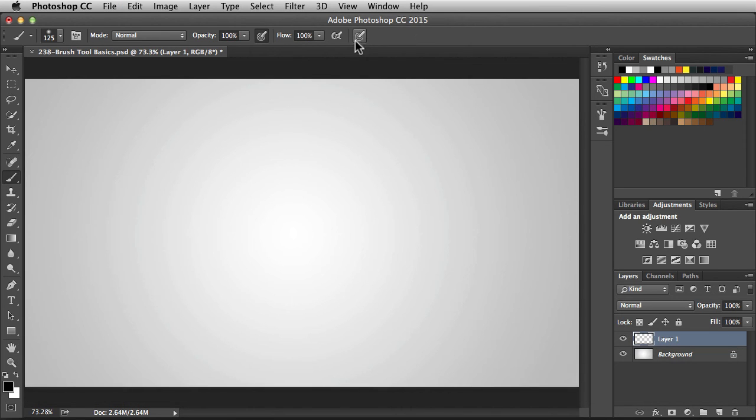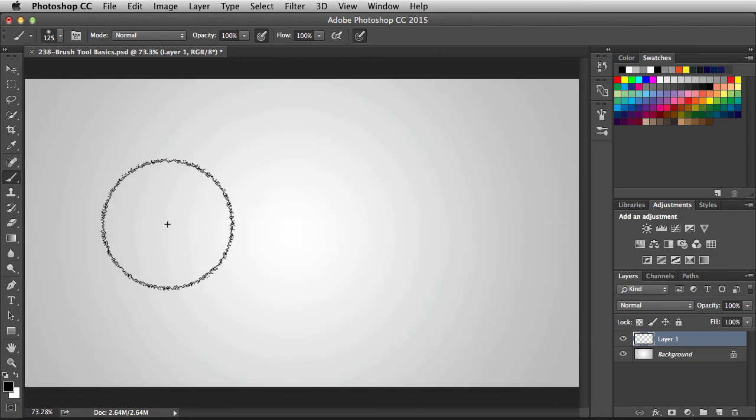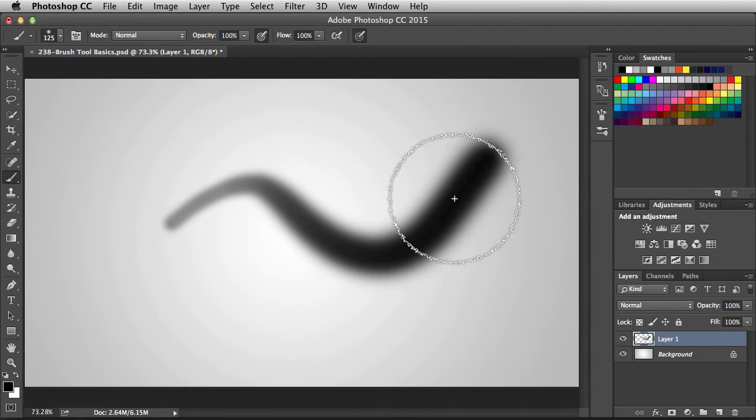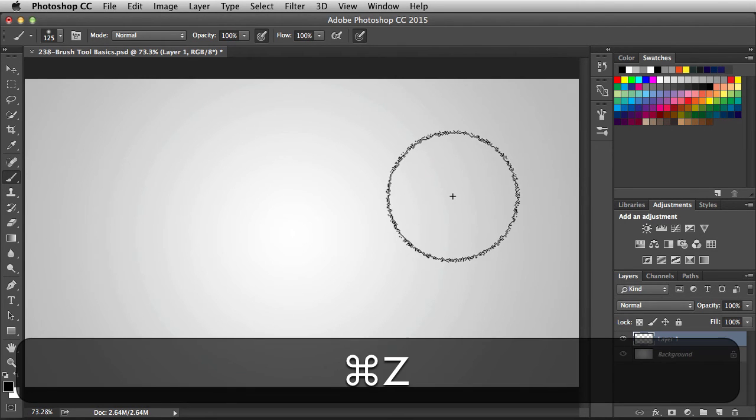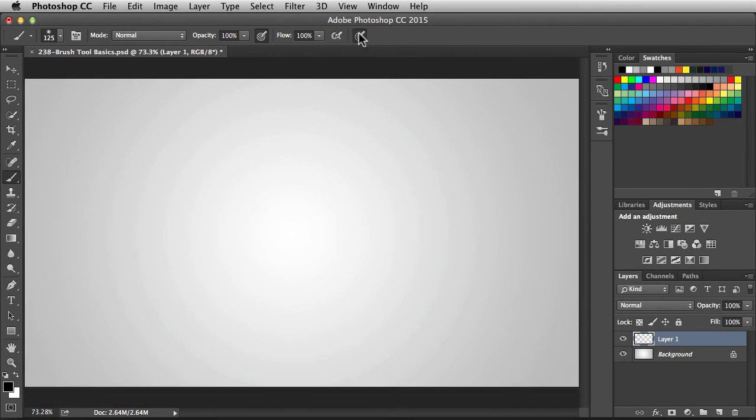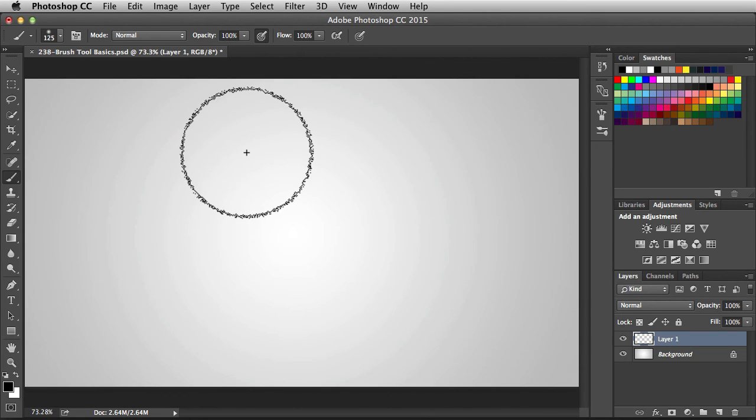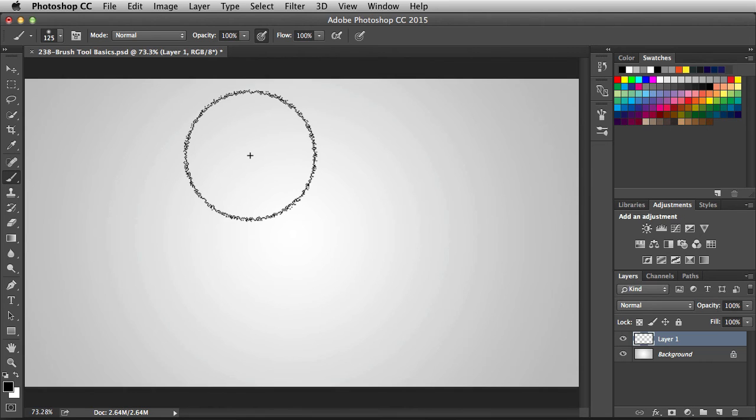This last feature over here is going to control the size of your brush by using the pressure sensitivity in your tablet. Now turning this one off is going to use the size that you have in your settings.